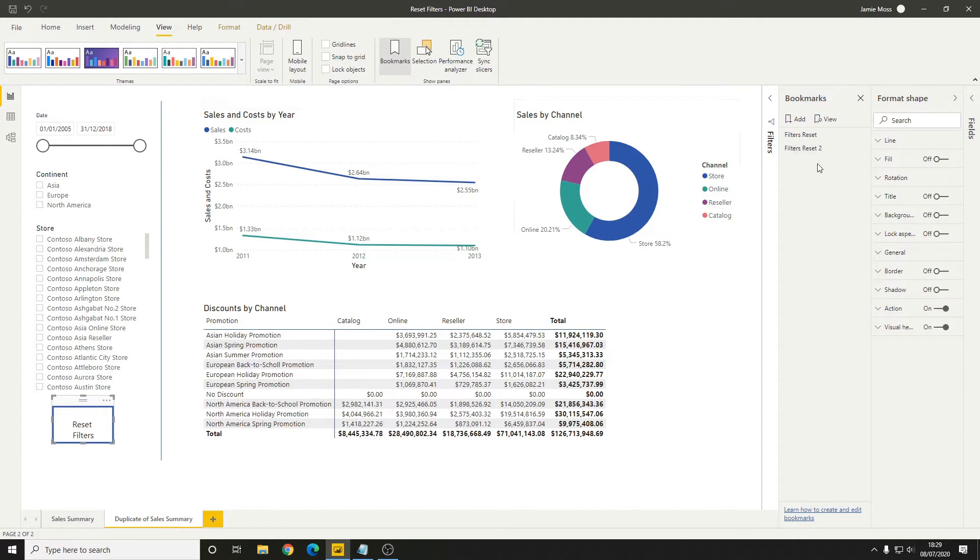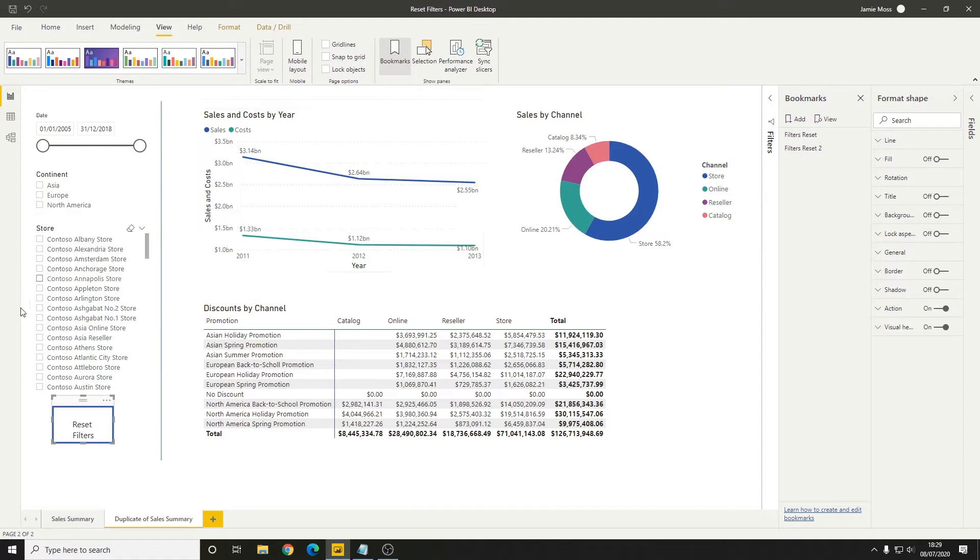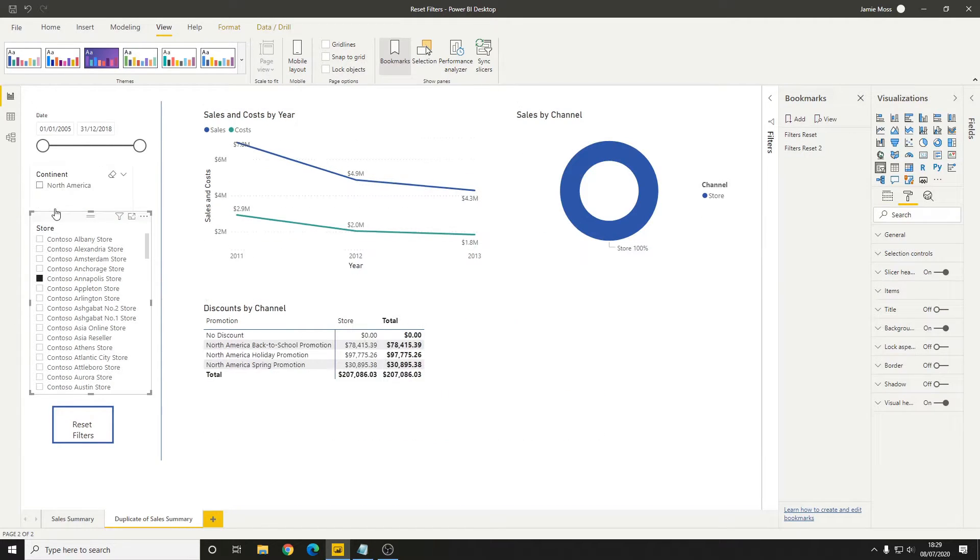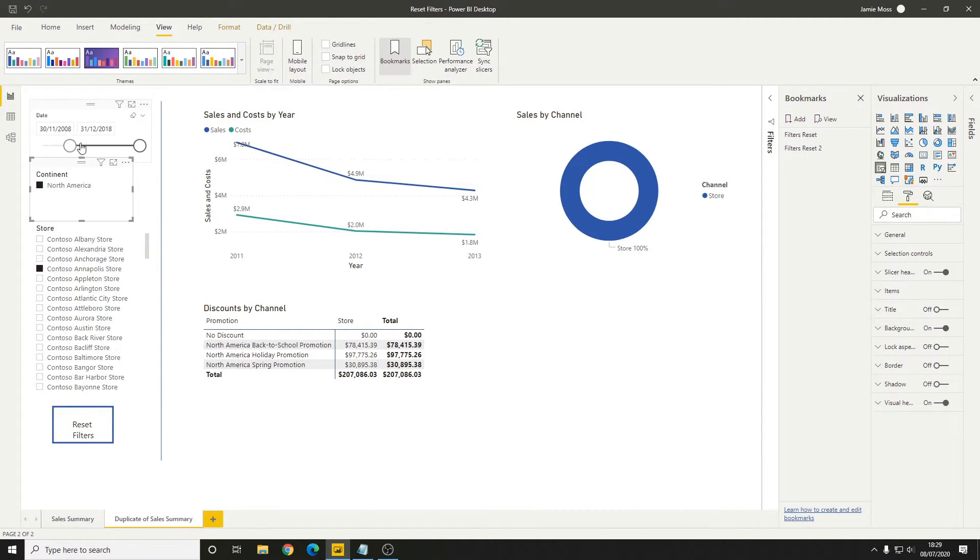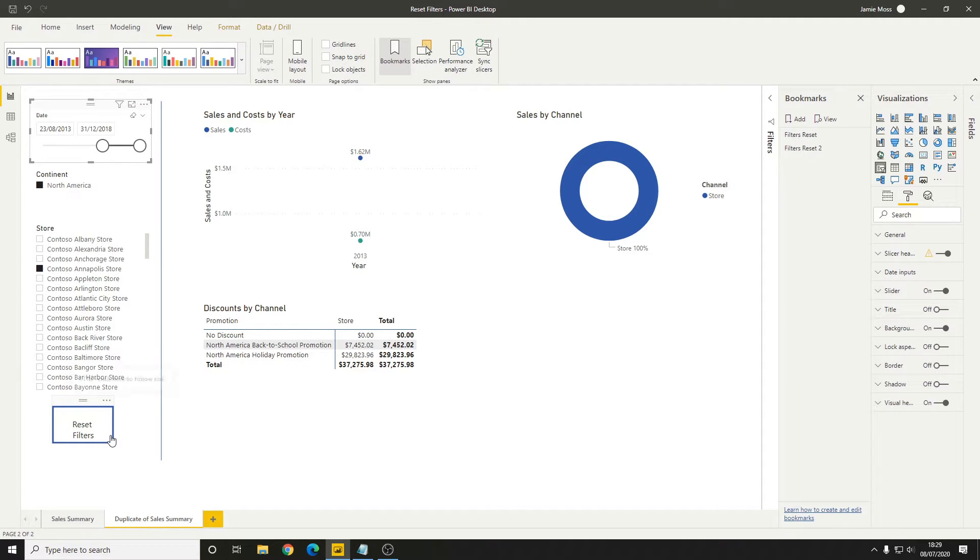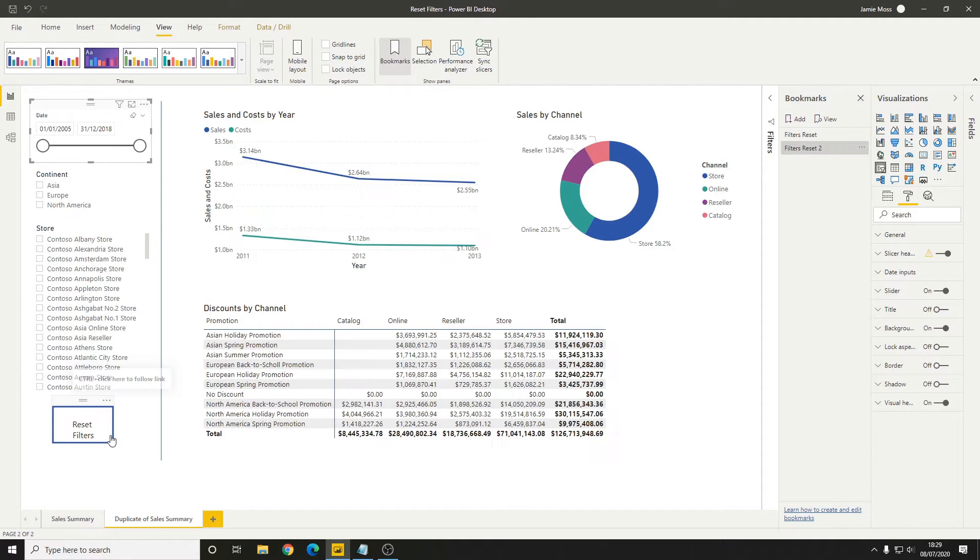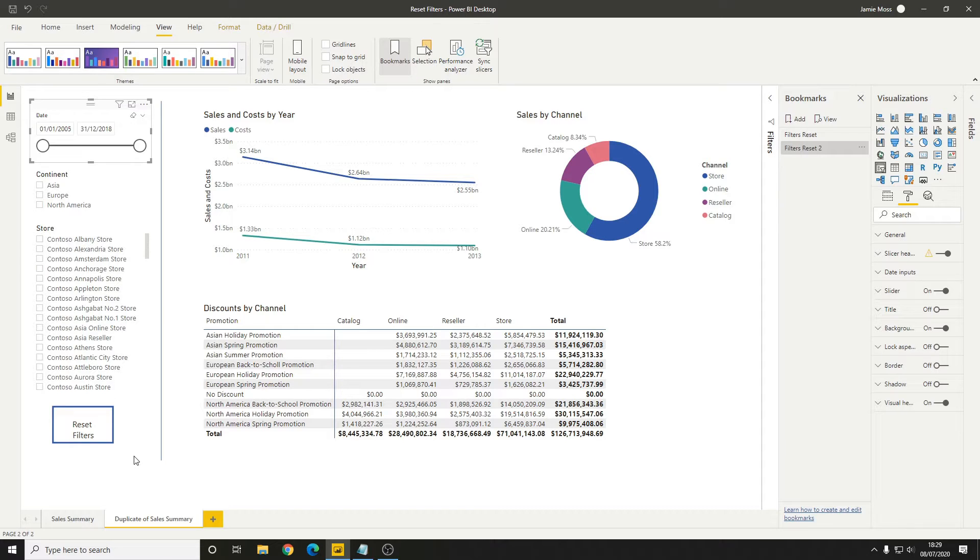I've set up this second button here to clear all of the filters on the current page using this filters reset bookmark. Now if we set the store, the continent, and the date, and then press the reset filters button, we'll see that all three are getting reset. That's not what we want to happen.